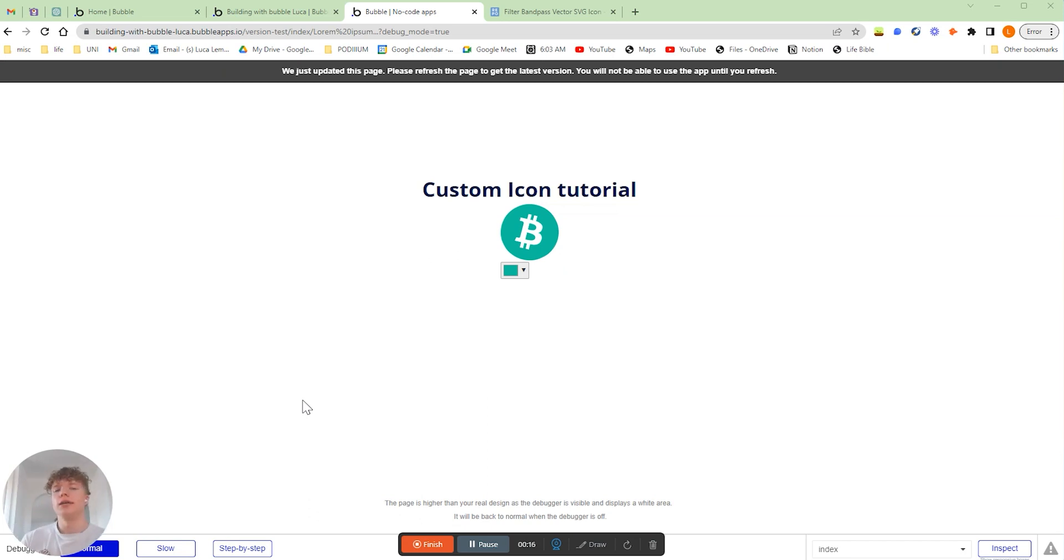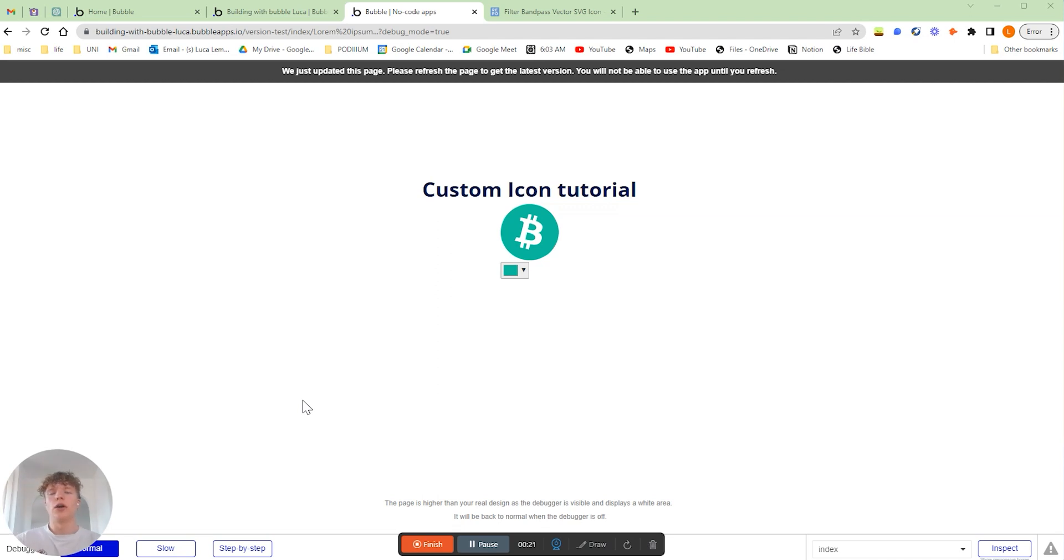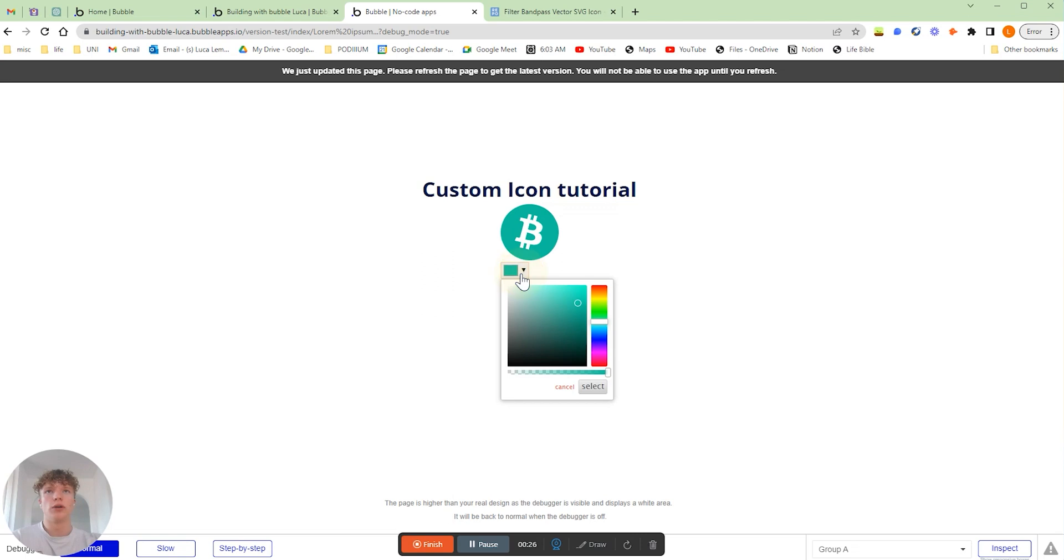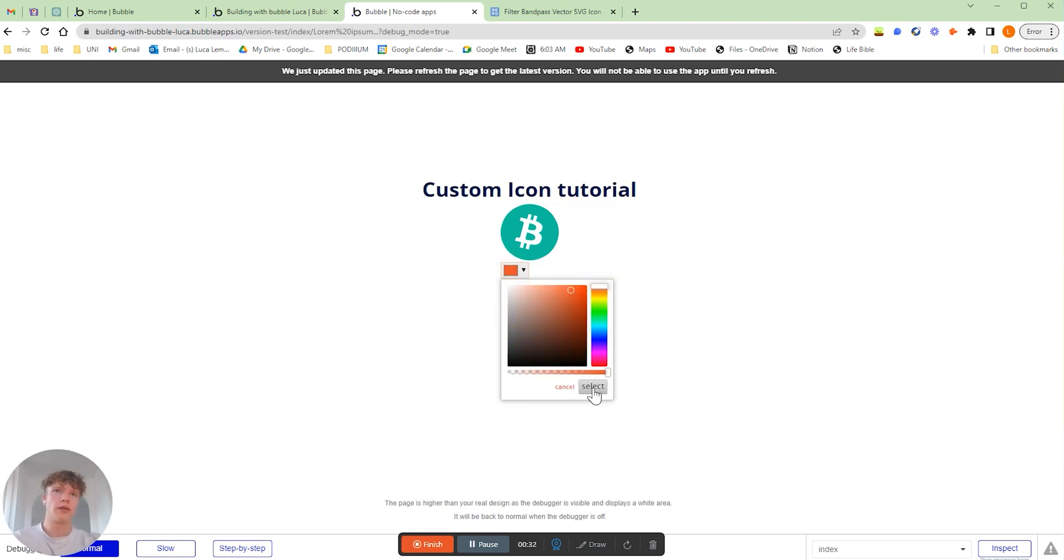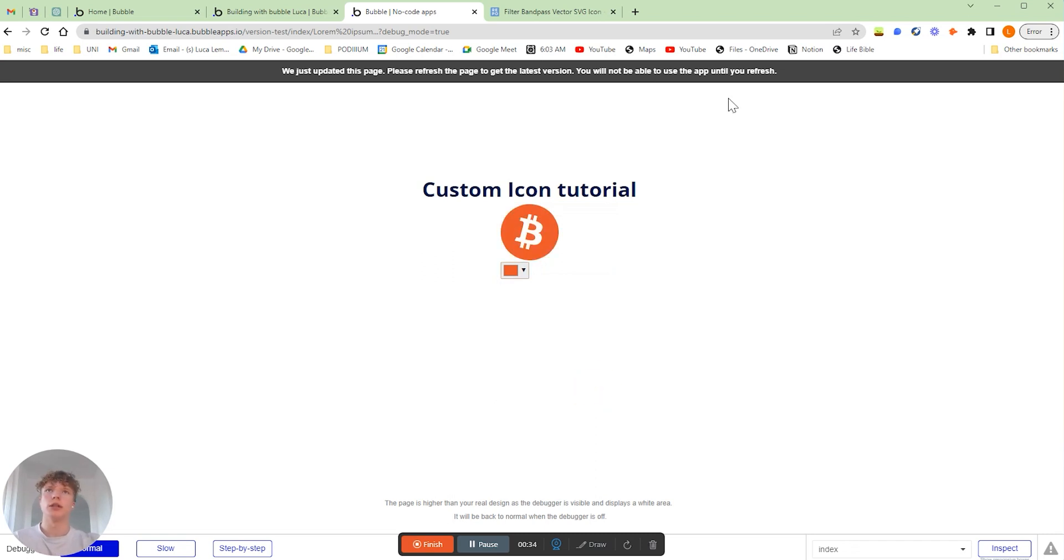Hello there, Luca here. Today we're going to be going over exactly how we add custom icons into our Bubble application and even how to enable our users to be able to change the color of certain icons within our application, just like this.